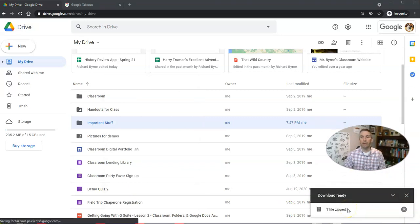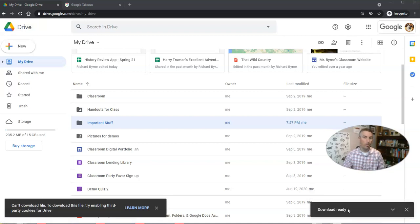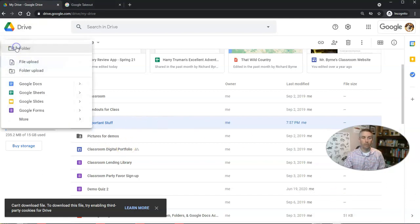I'll keep that zip file safe until I get my new Google account issued by my new school, and then I'll just upload that content by going to New and selecting File Upload.